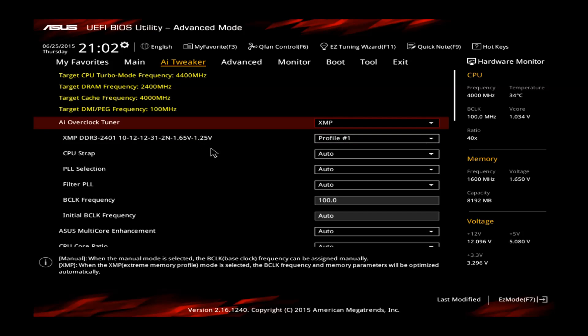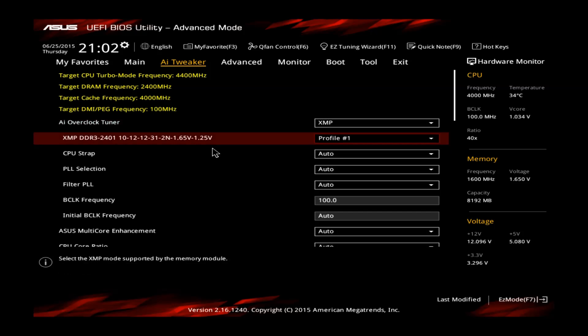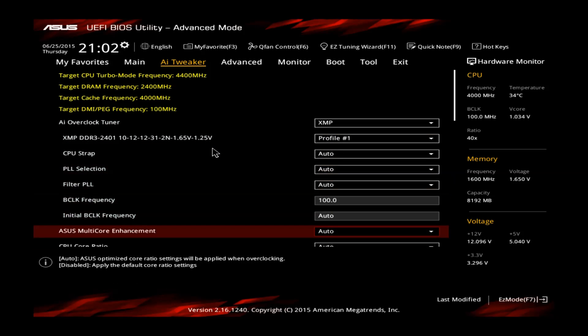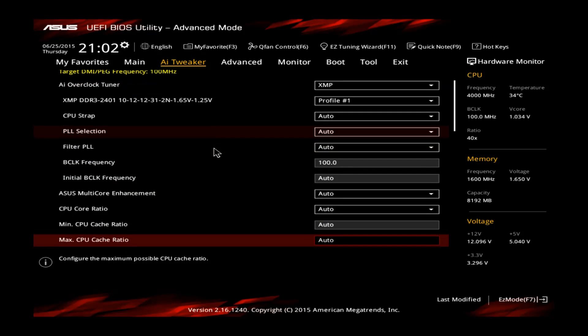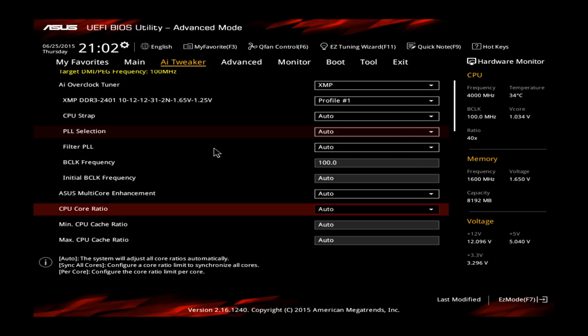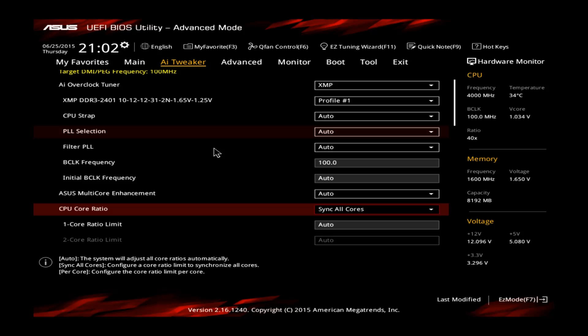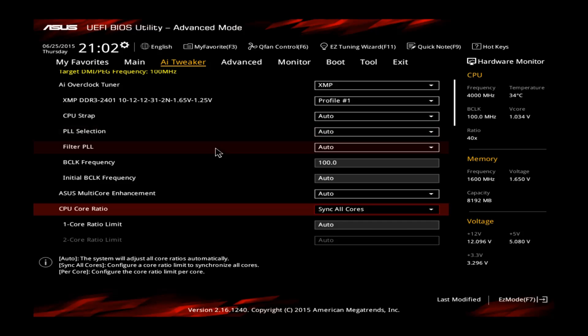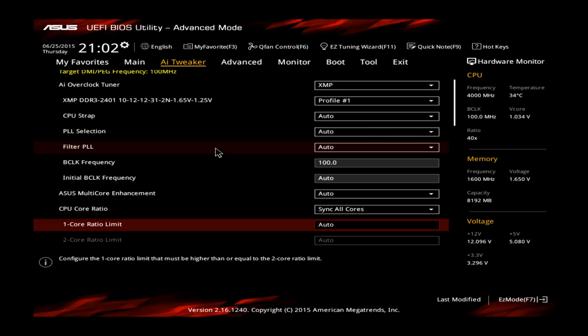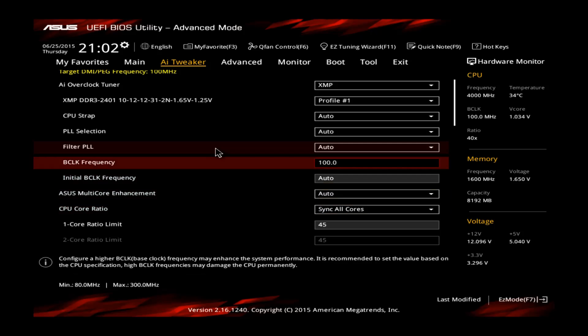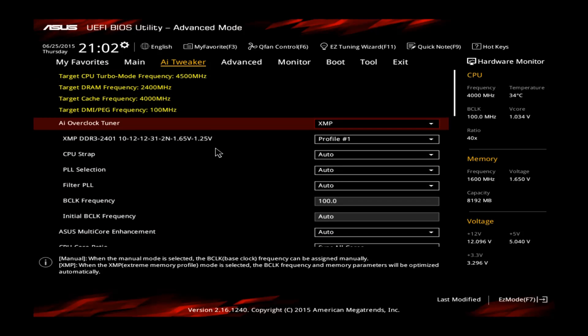The next step, scroll down and go to the CPU core ratio. Set this one to sync all cores, it means that all the cores of your CPU are set to the same multiplier and set the one core ratio limit to 45. If you scroll back up, you can see the target CPU turbo frequency is going to be 4500MHz.